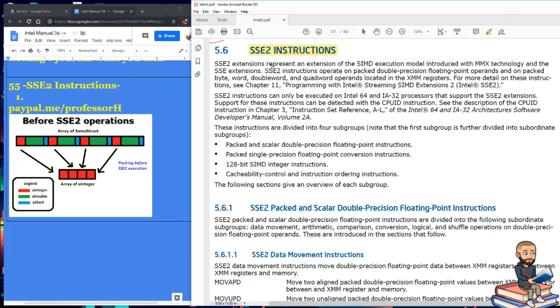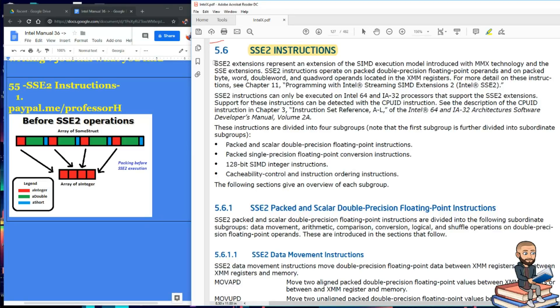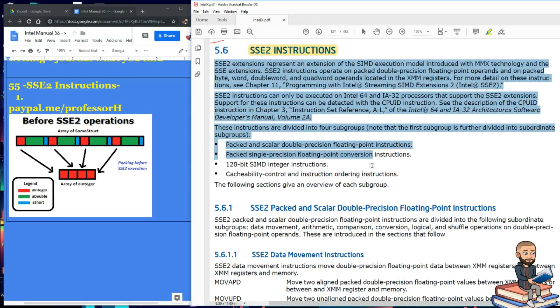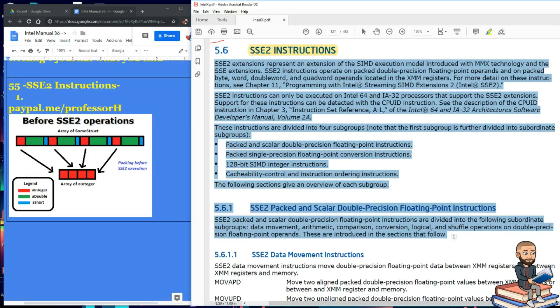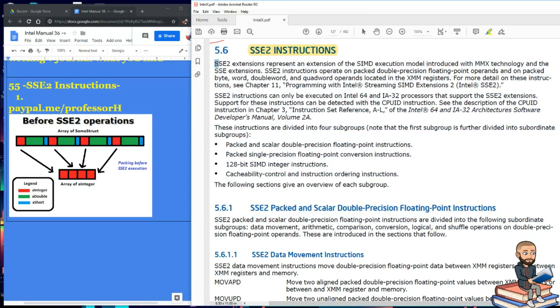Well when I went over that first set, I went ahead and read quite a bit of the assembly. Instead of reading the assembly to you in this section 5.6 page 127, I'm gonna just read the first few paragraphs of every section and then just leave the instructions alone. And I feel fine doing that because those instructions really mirror the first SSE set.